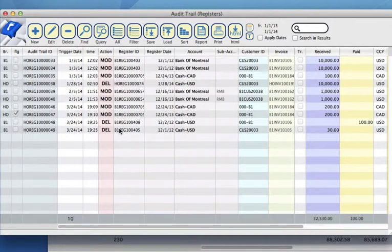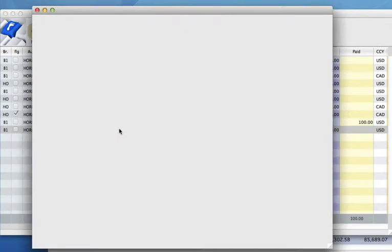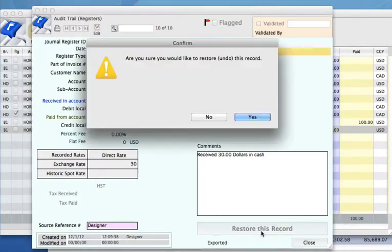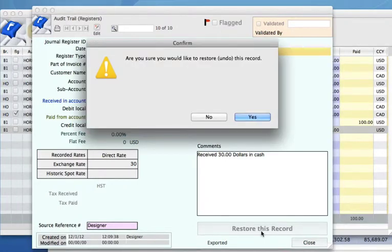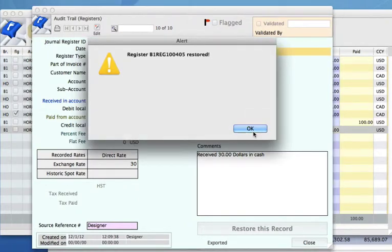So how do we restore these? Let's double click and you'll see down below that we have a button restore this record. So I'm going to hit that because we did this in error. Are you sure? Yes. And it's telling us that it's been restored.